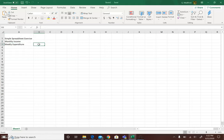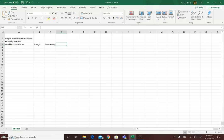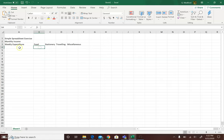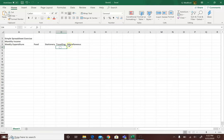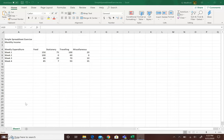So under expenditure, we're looking at items such as food, stationery, traveling, and miscellaneous items that a student may purchase. So I'm just going to populate this spreadsheet with some figures and we're going to come back and perform some calculations.